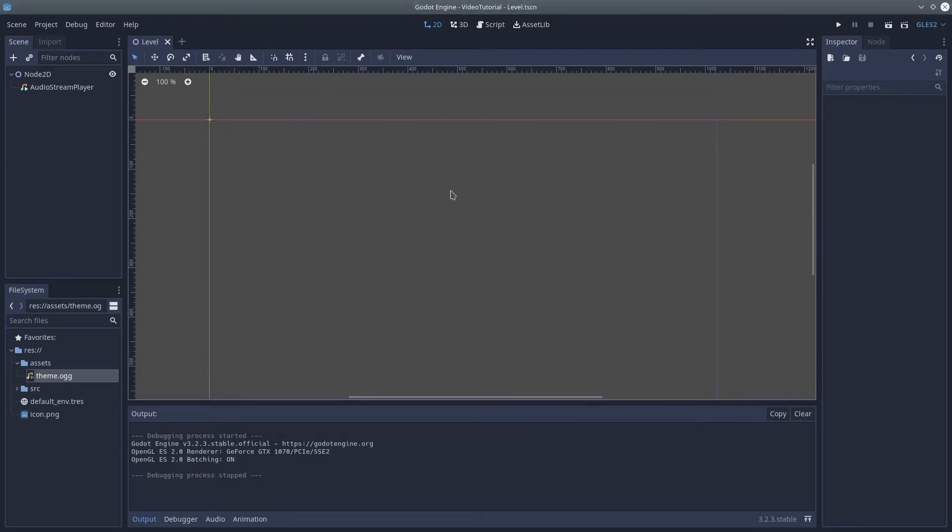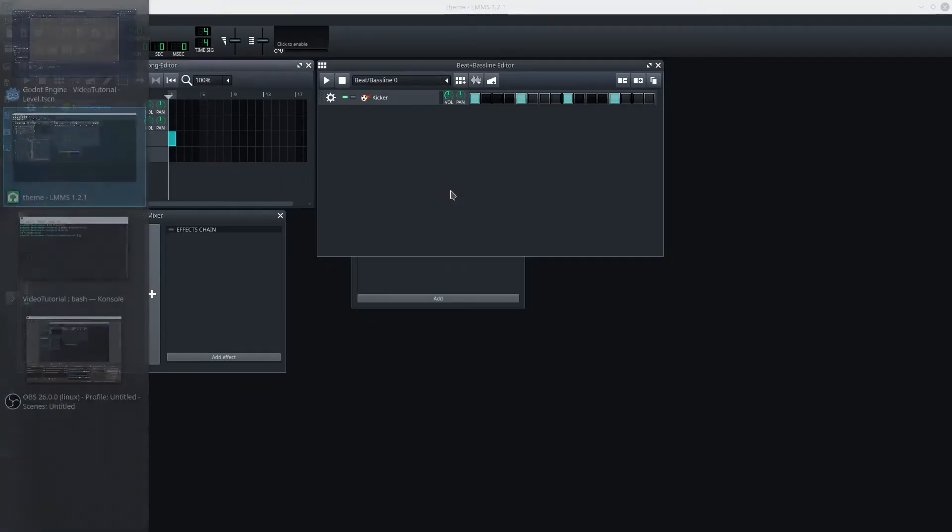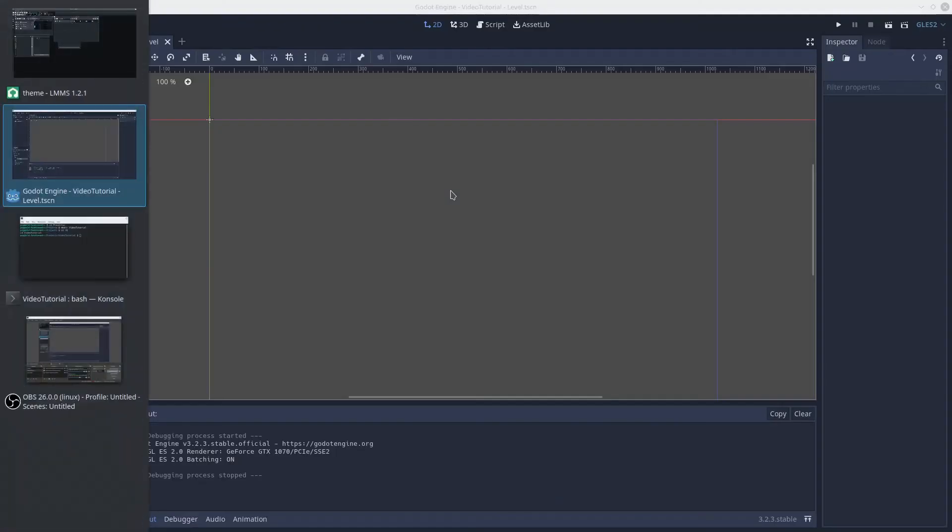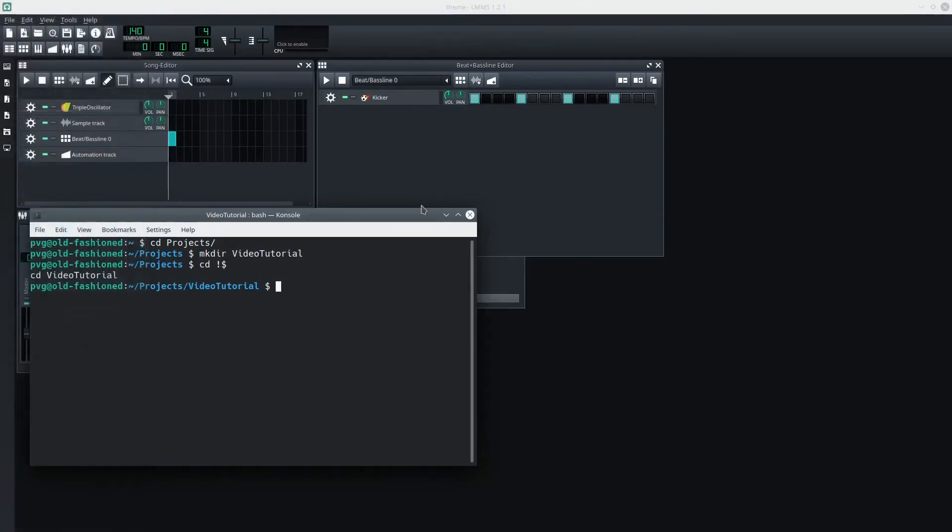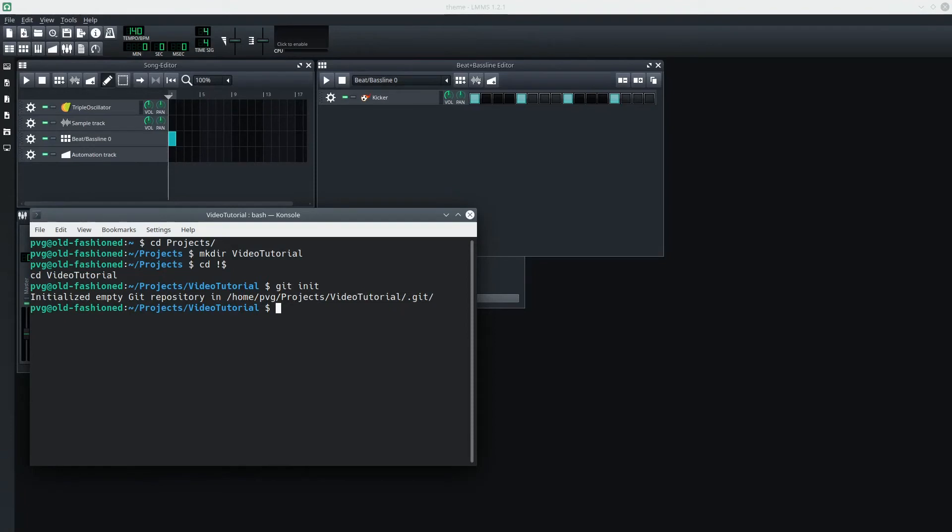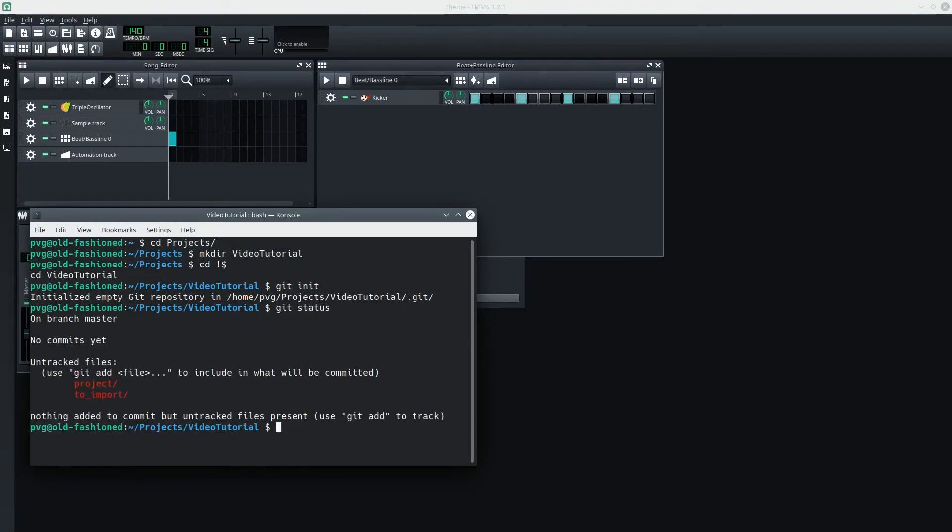Okay. That seems like a good logical unit of work. Let's make sure we commit this in version control. Now, at this point, I don't have a Git repository yet, but it's easy enough to make one. So I'll say Git init. And I'll say Git status to see what's available.